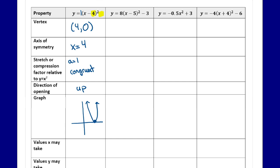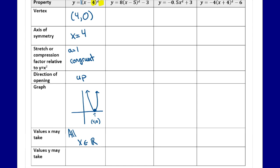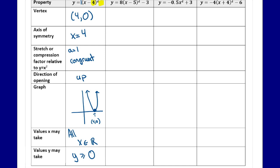For the domain, x can be any real number — x is an element of the real numbers — because the lines continue upward and outward forever. For the range, looking at the vertex and the fact that it opens up, the y values can only equal zero or be higher. So y is greater than or equal to zero, because of where our vertex is and how it opens.